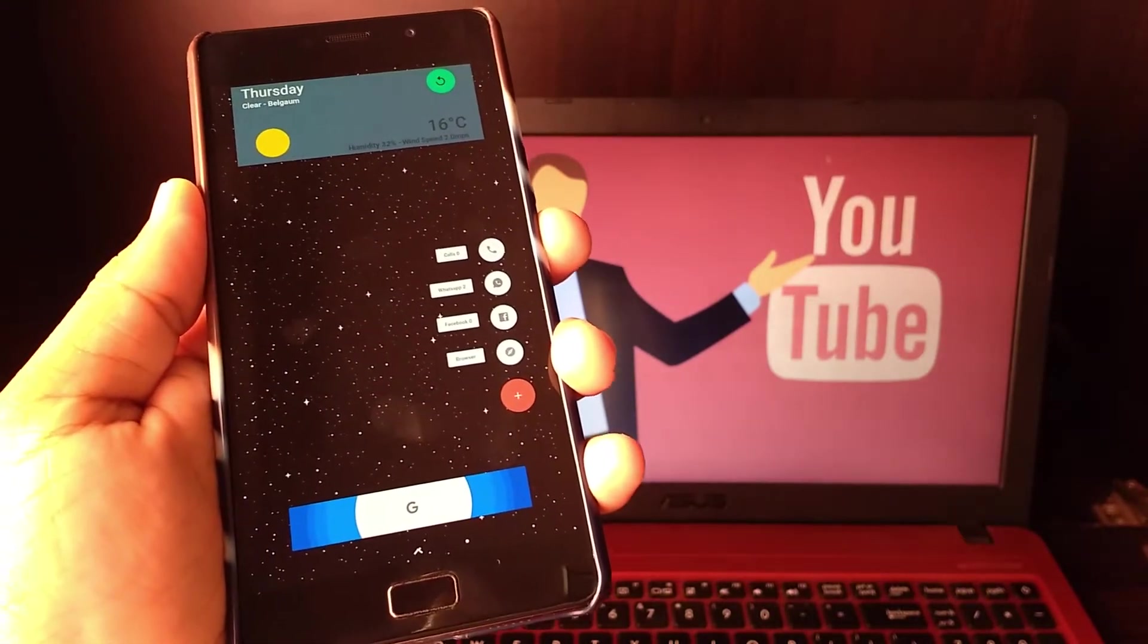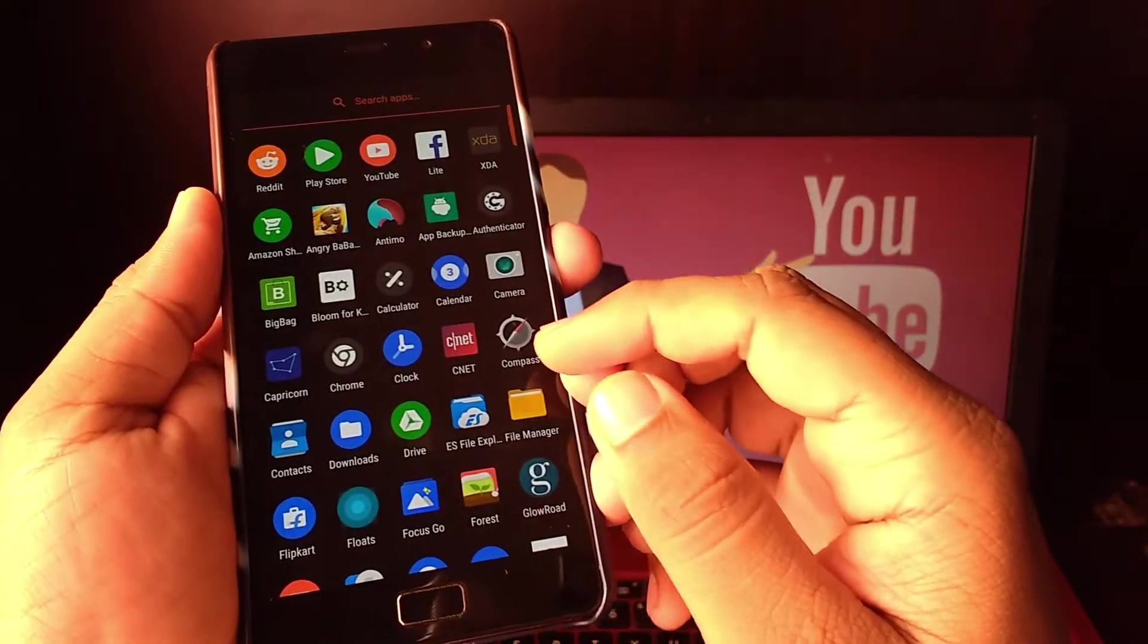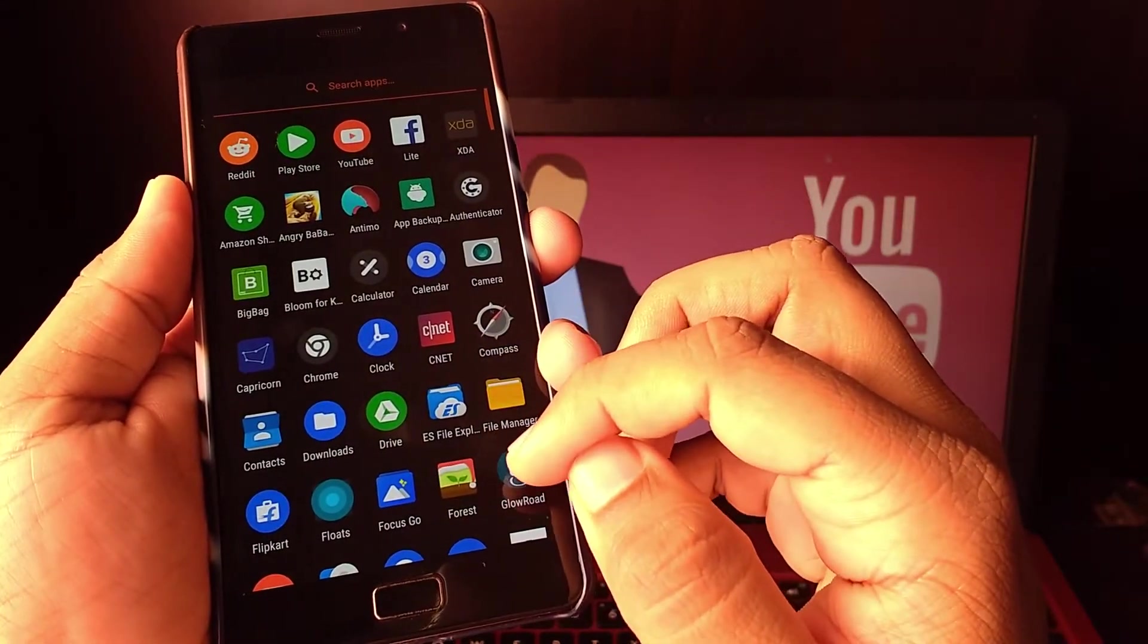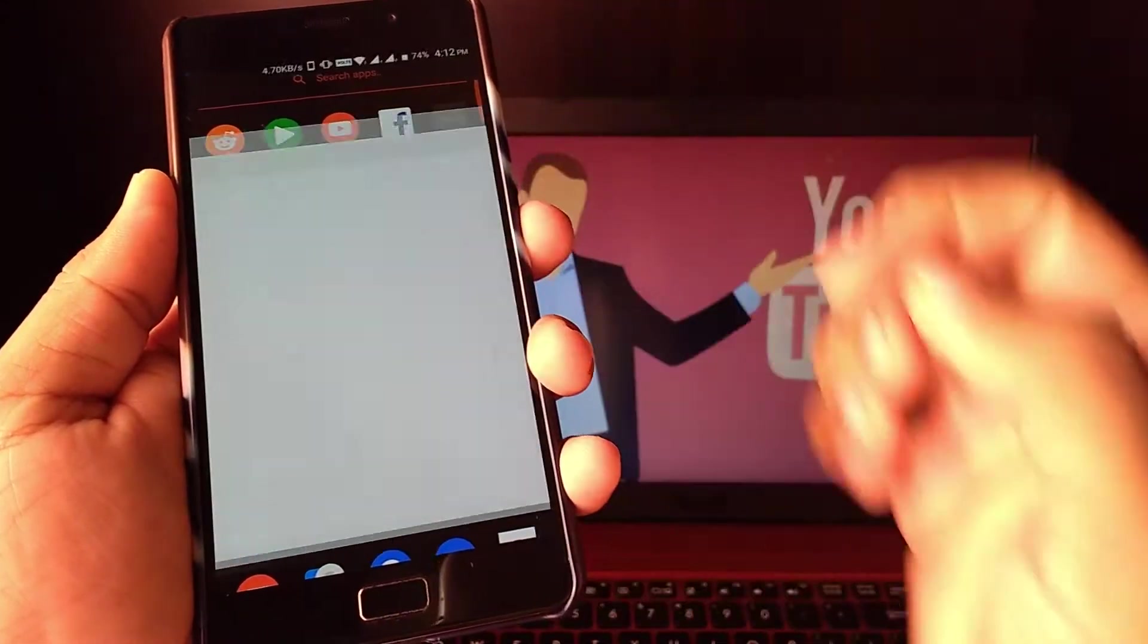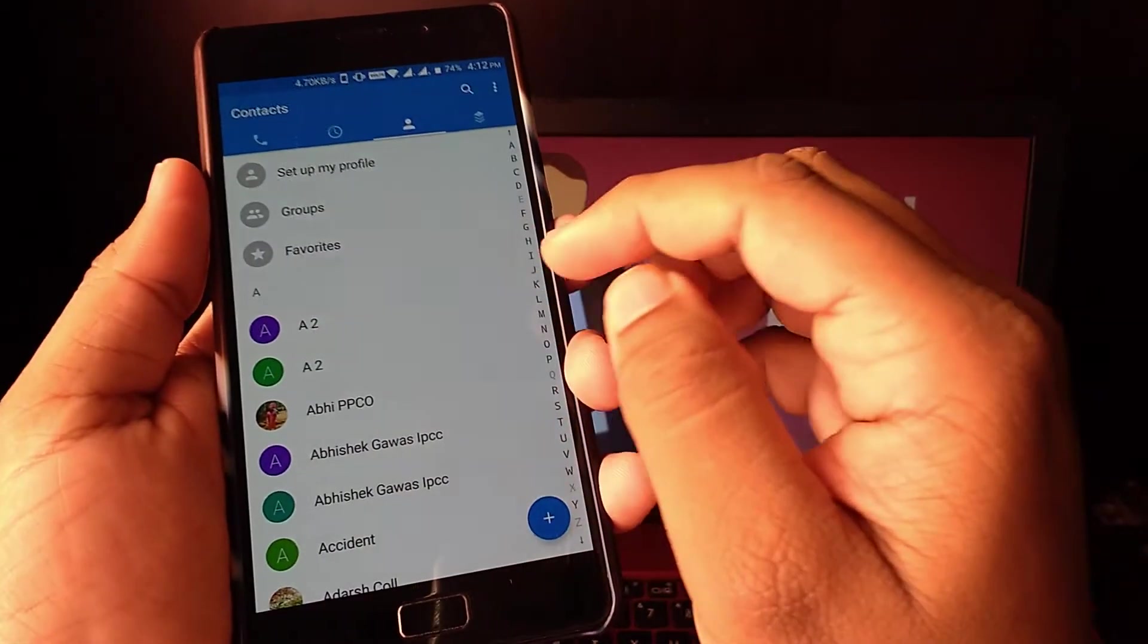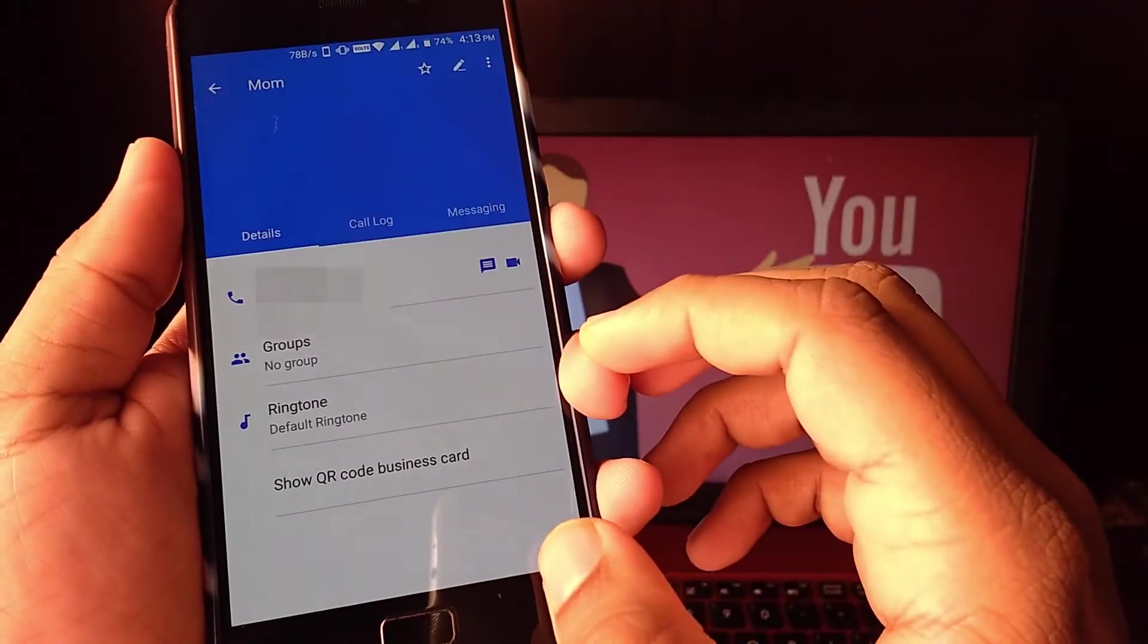Next we have Speed Dial. When we had those old phones with keyboards, we used to assign specific contacts to specific keyboard numbers for quick dialing. Remember those days?